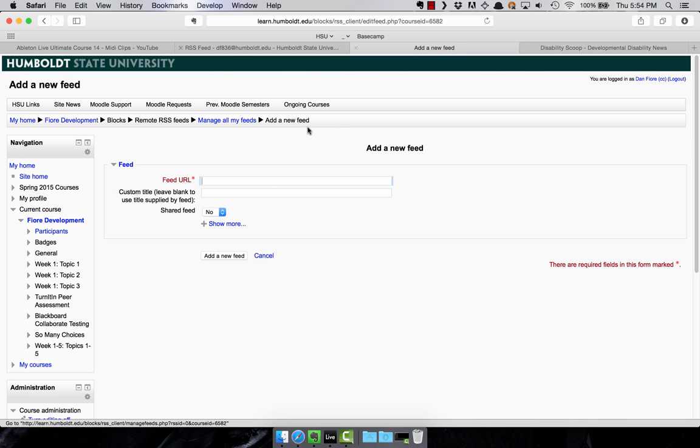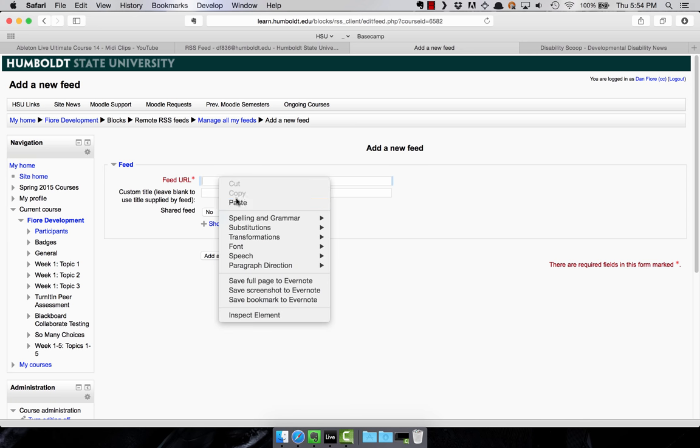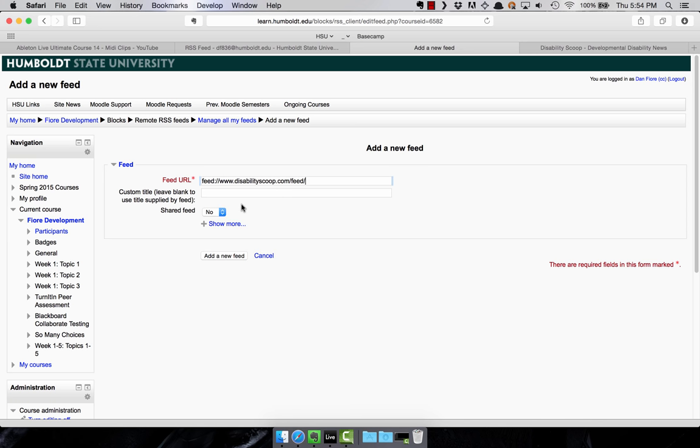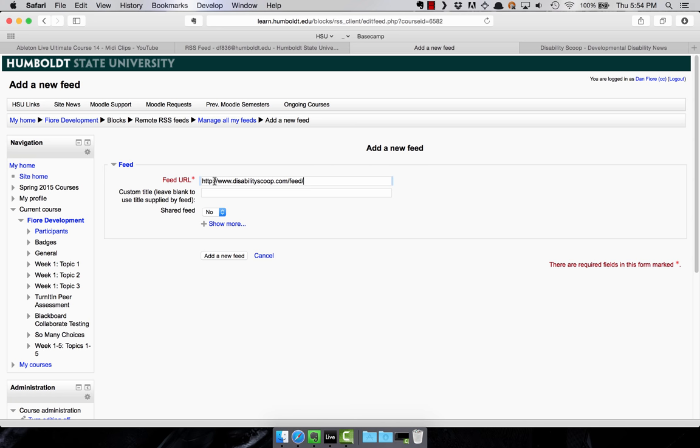Now back in Moodle, we'll go ahead and paste that in. And I can tell you right now, this is not formatted correctly. So you'll want to replace feed colon with HTTP colon. And if you don't have this at the beginning, the HTTP colon slash slash, you'll want to make sure you add that. And then press add a new feed.